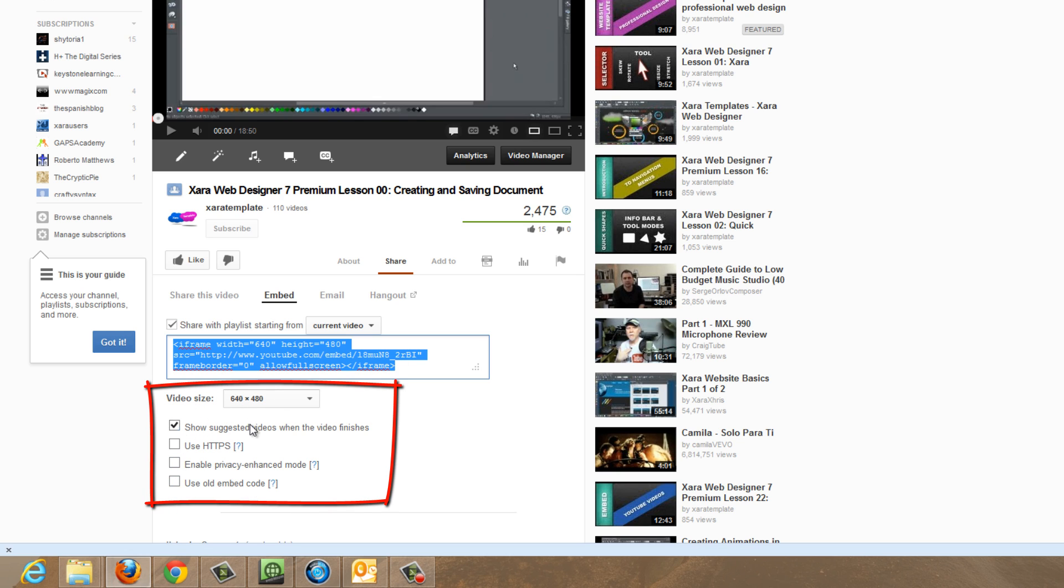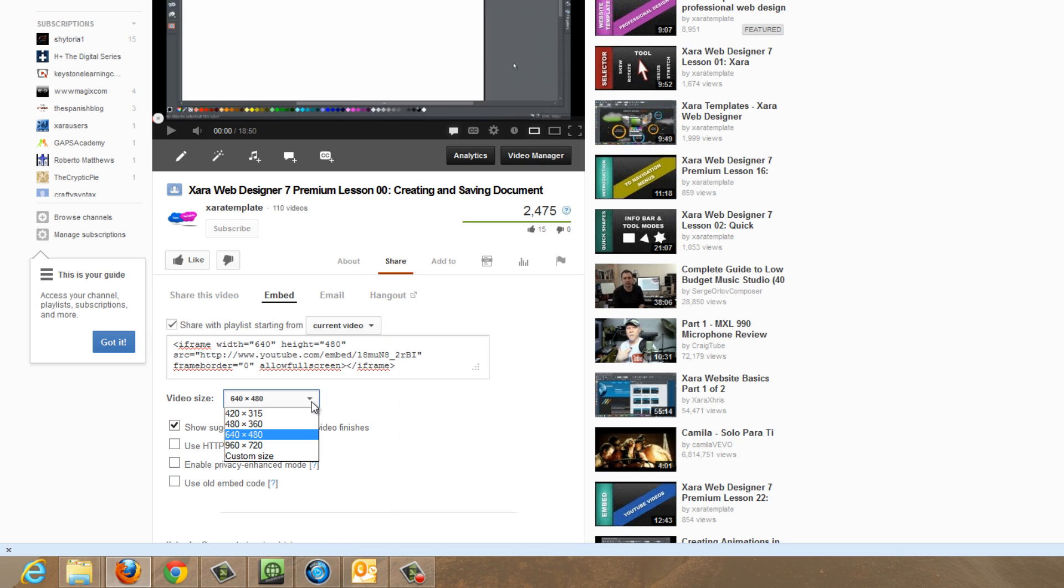So I'm going to actually embed my video. Yeah, I'll leave it where it's at, at 640 by 480.